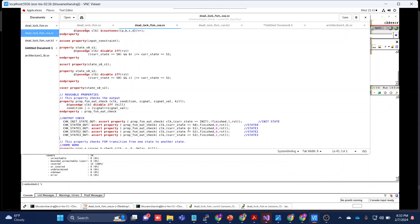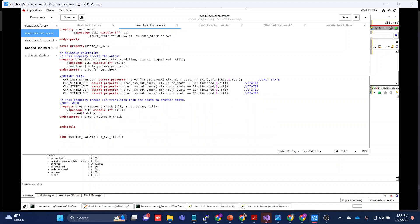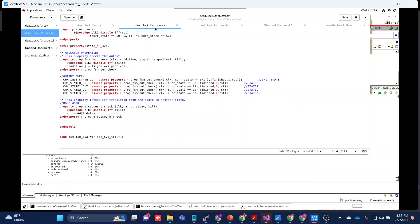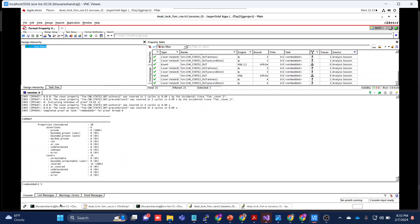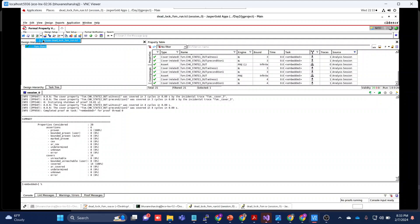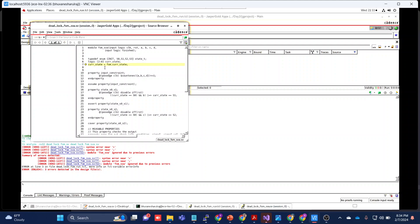For the output signals, we write assertions — for example, on the 'finished' output. Since this is an FSM, we check whether it propagates from state 0 to state 1, state 1 to state 2, state 2 to state 3, and so on. I also gave this as a homework and have a solution which I'll attach to the video. Let's run it. I open it with 'jg' followed by the TCL file name. There's an error about 'current_state = fsm.current_state' — let's figure out what's happening.